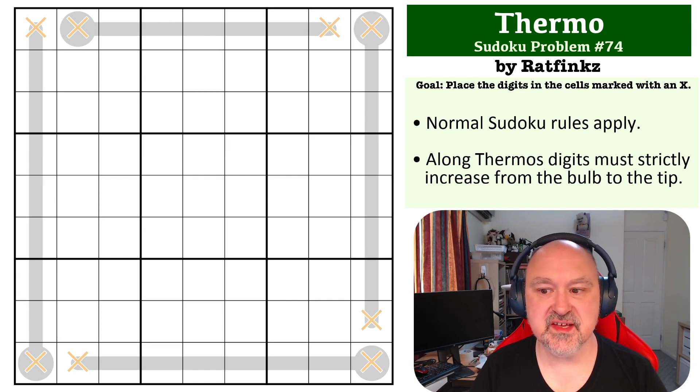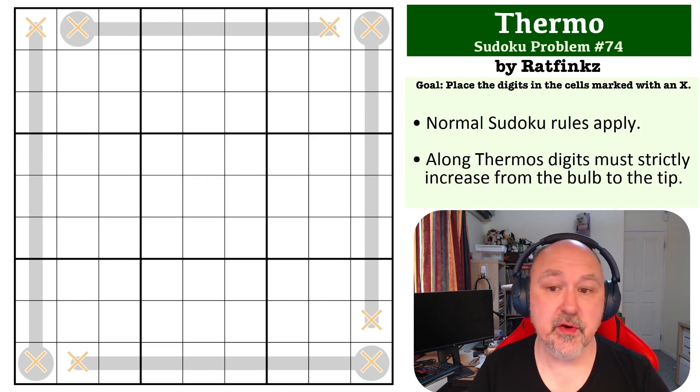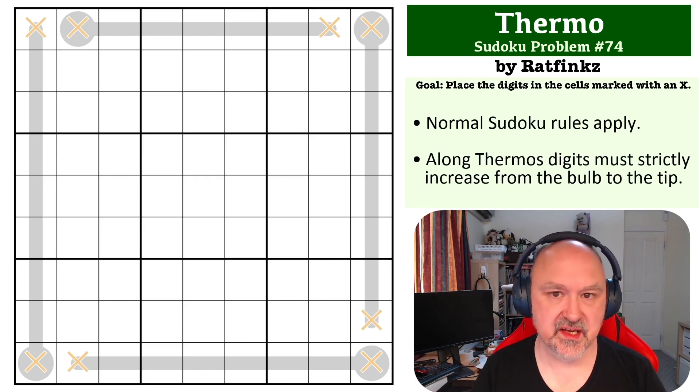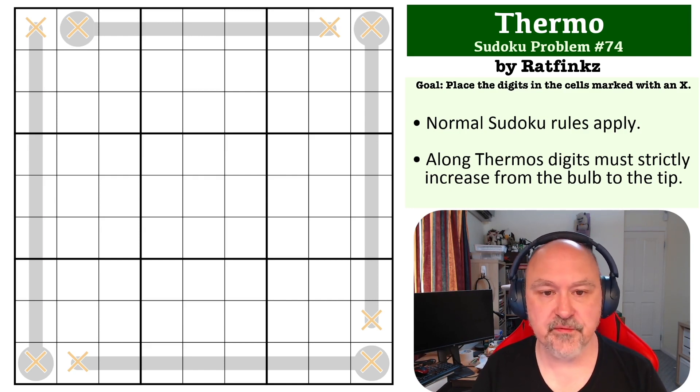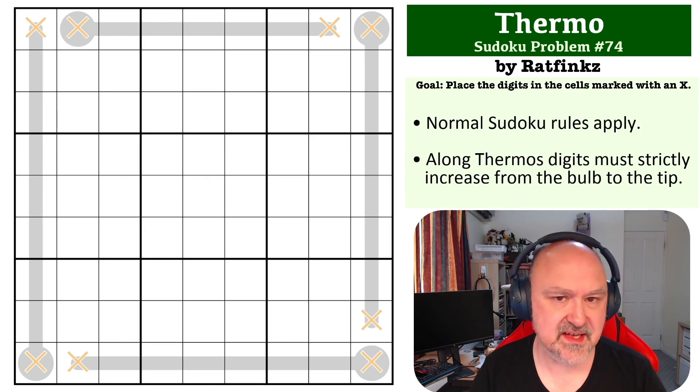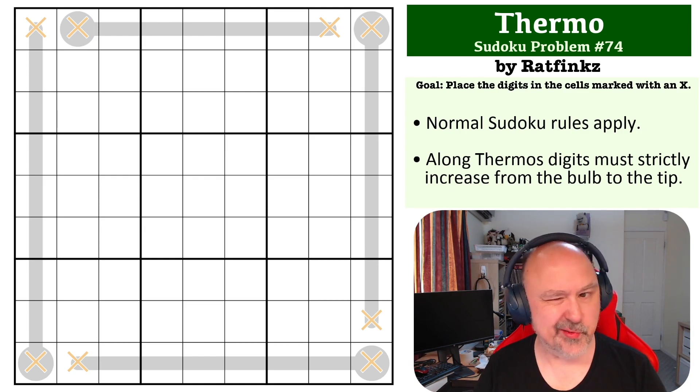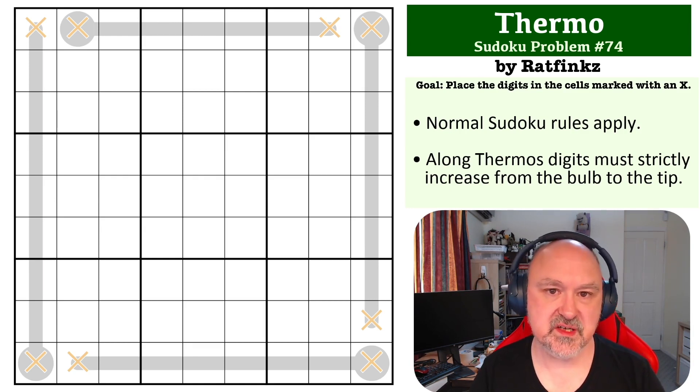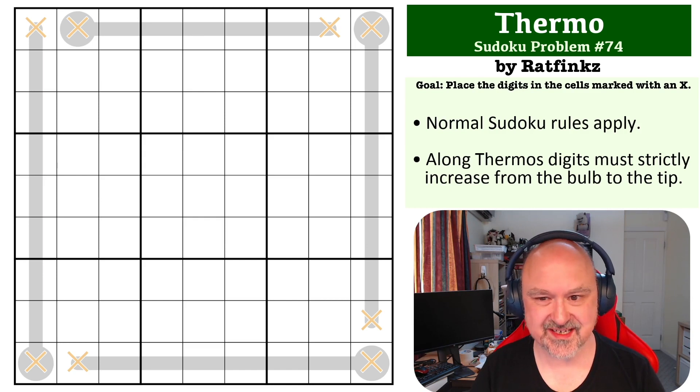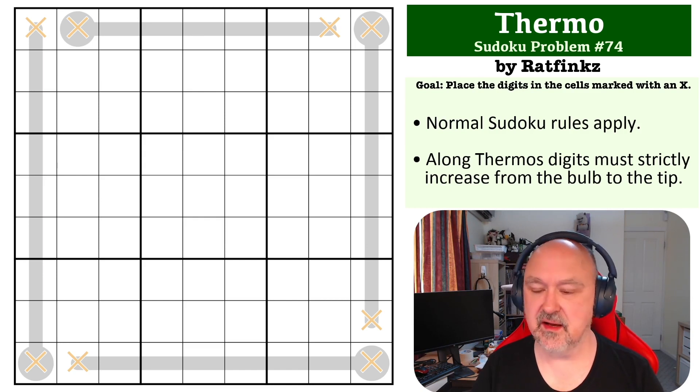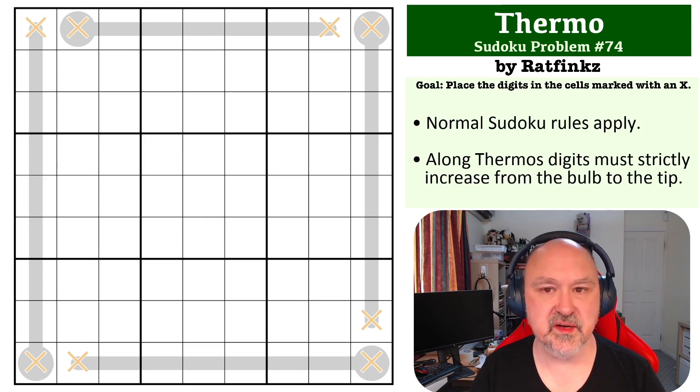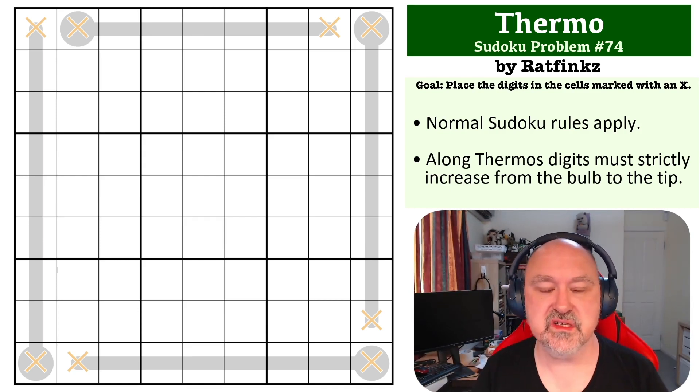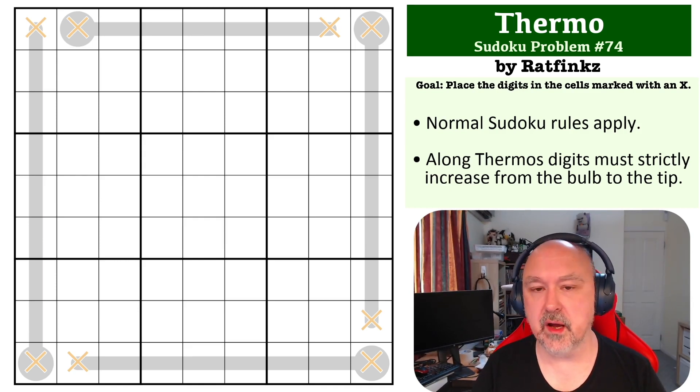So the way thermos work is digits must strictly increase from the bulb to the tip. They cannot stay the same, they cannot go down. And of course, the goal on this one is to place all the digits in cells marked with Xs. You do not need to place any of the other digits, even if you can. So, yep, that's the goal.